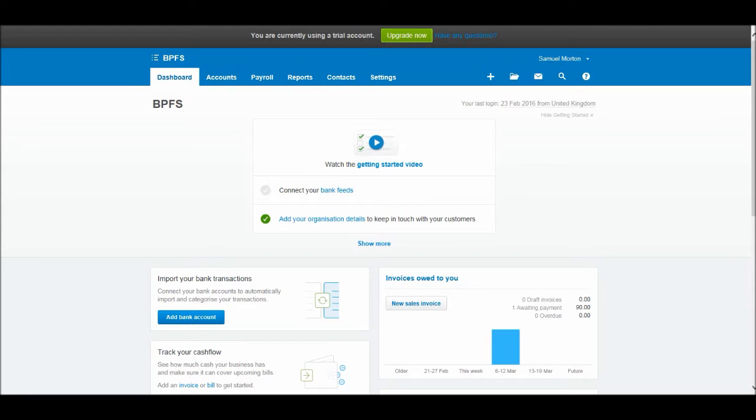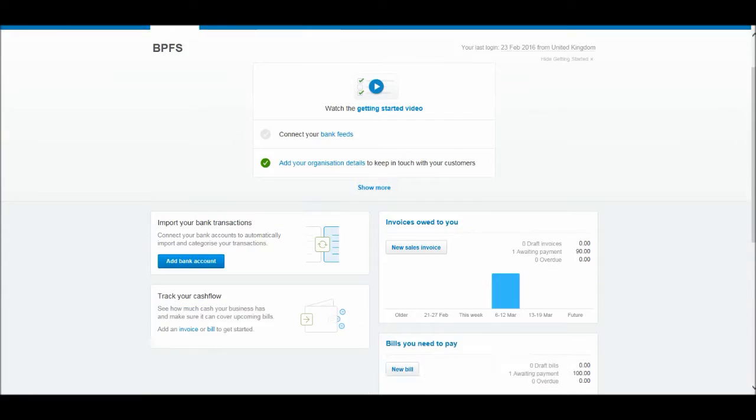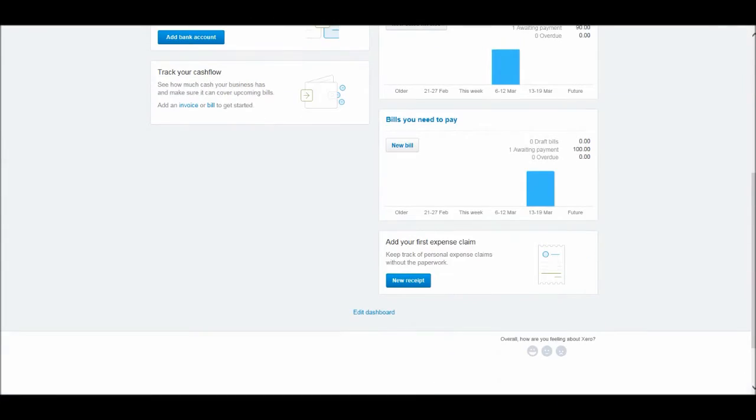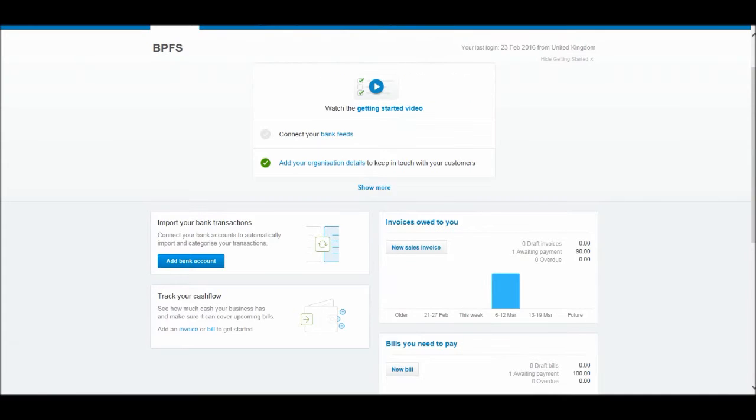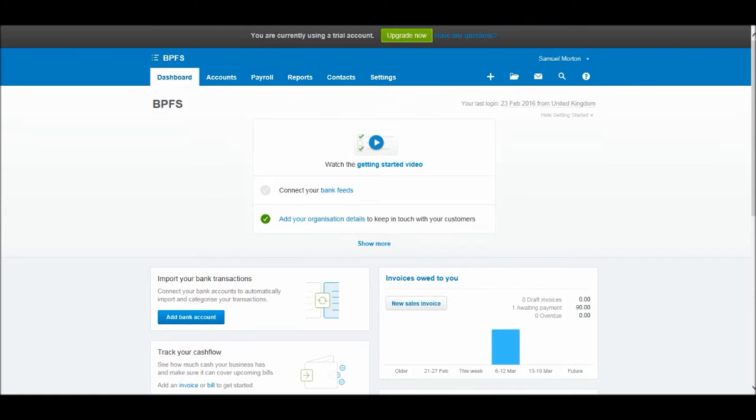You'll notice from our dashboard screen that we're starting to get a lot more information appear on this screen now. Even more will appear as we add bank accounts and start recording payments and receipts. If you have started this course with this video then I suggest you go back and watch the previous videos.